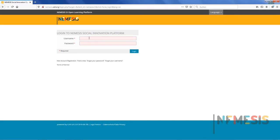As you don't already have a username or password, click on new account registration.